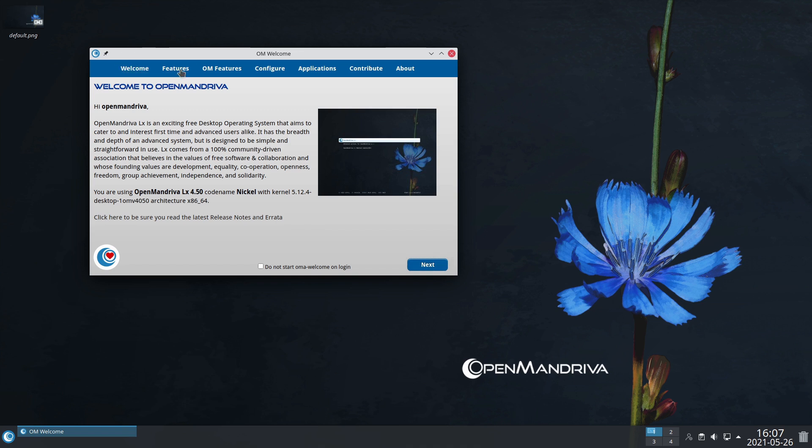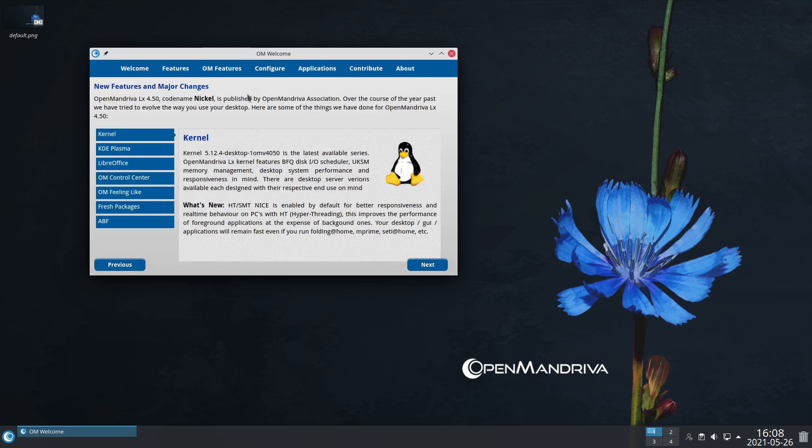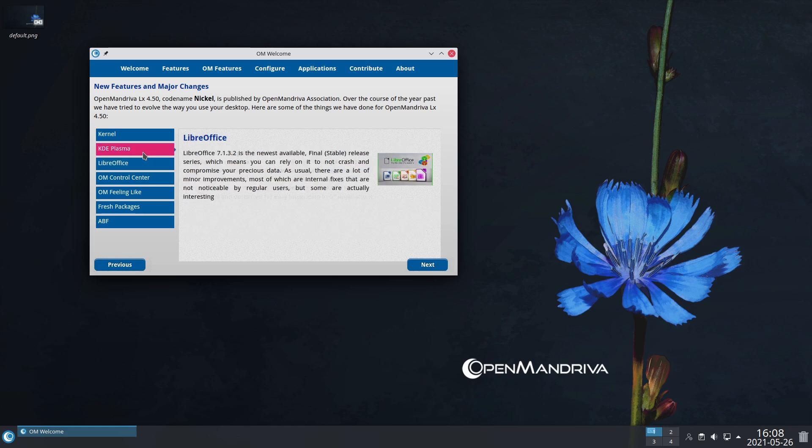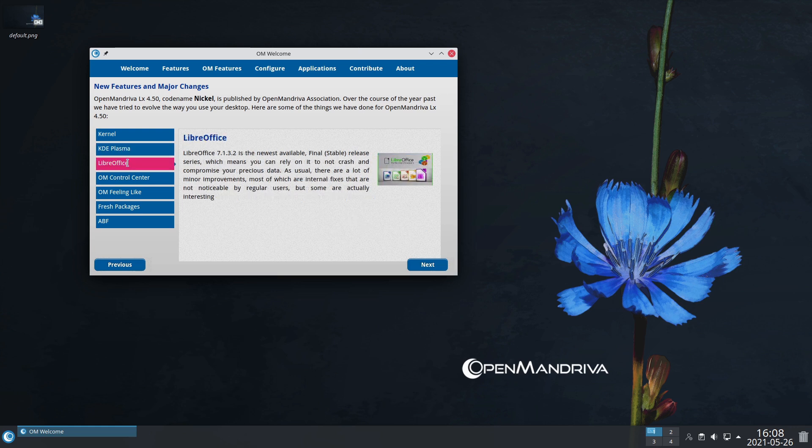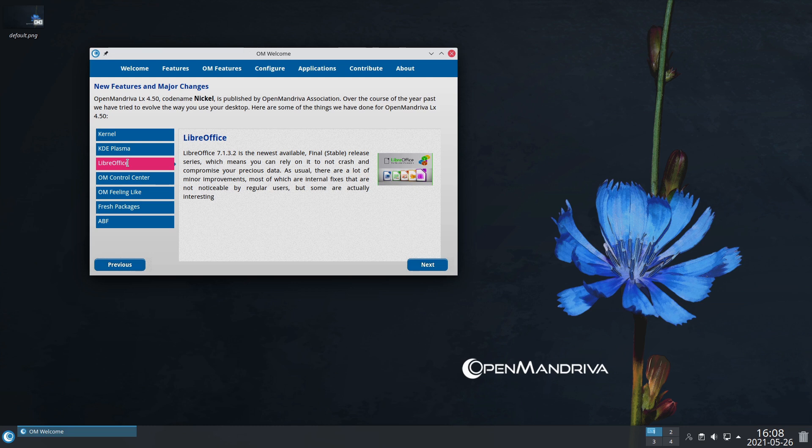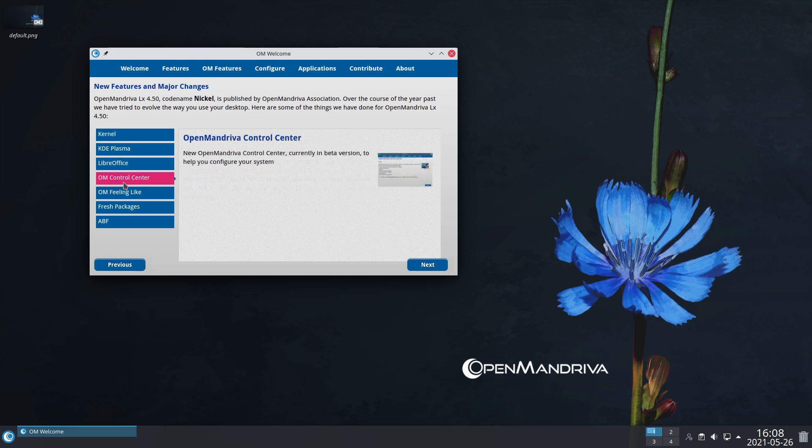It says here using LX 4.5 codenamed Nickel with kernel 5.12.4, so it is a very new Linux kernel. If you go through each of these sections, it tells you about all the different elements. Here's the Plasma version 5.21.5 with information about that, and the main packages. LibreOffice is 7.1.3.2, the newest available final stable release.